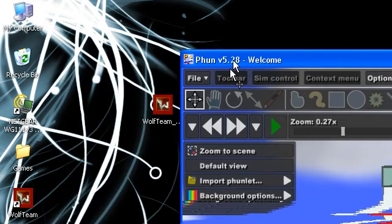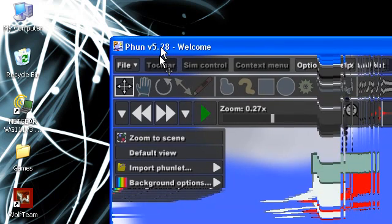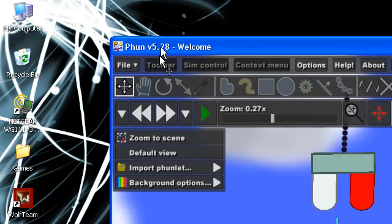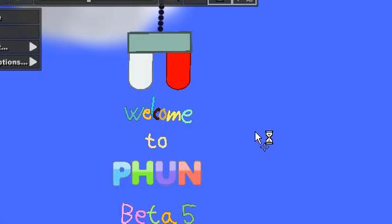This is a video on a game called Phun, spelled P-H-U-N. It's version 5.28.